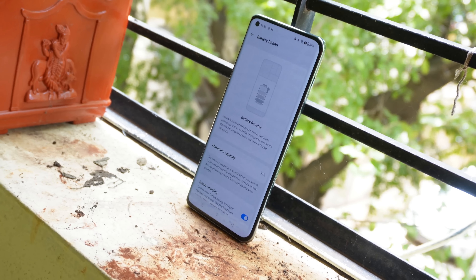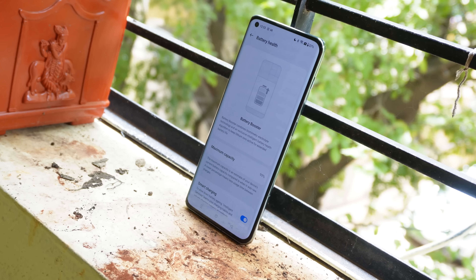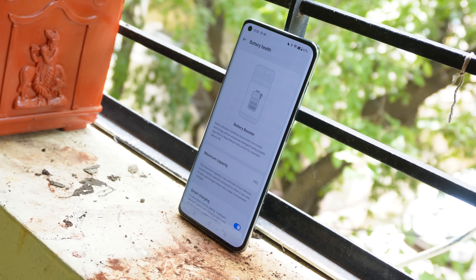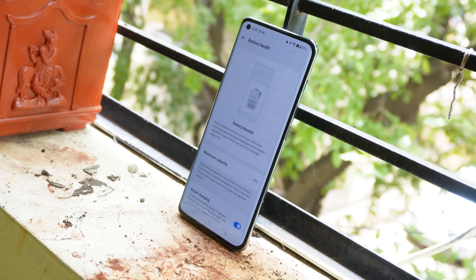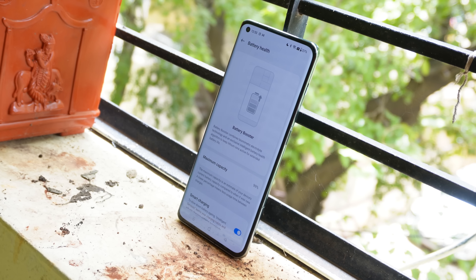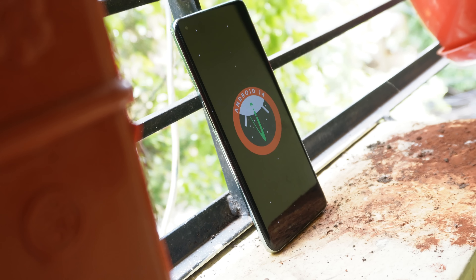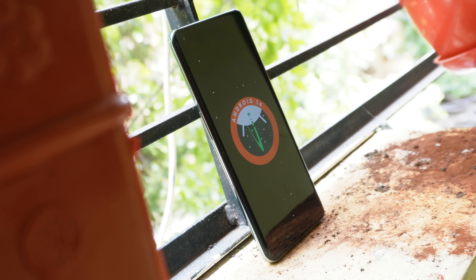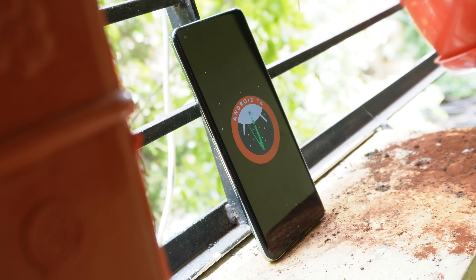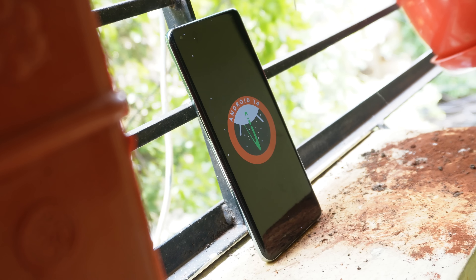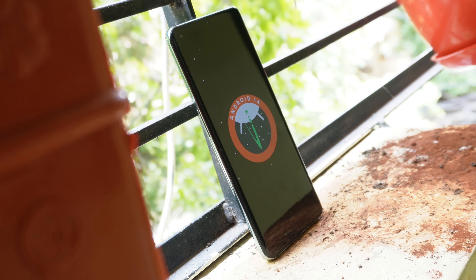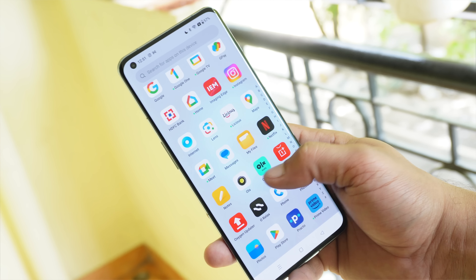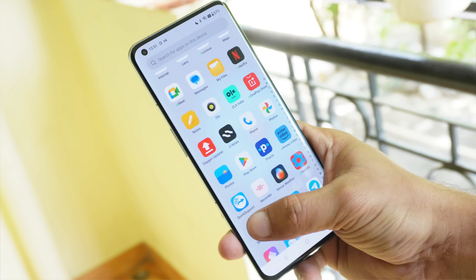Hello guys, welcome back to yet another interesting video. The first alpha build of Oxygen OS 14 is being released by OnePlus for the OnePlus 11. There are not many changes on this alpha build, but with upcoming builds you will get more UI changes. This build is still based on Oxygen OS 13.1, which gives a few hints and highlights upcoming changes. We'll talk about every change on this Oxygen OS 14 first alpha build.